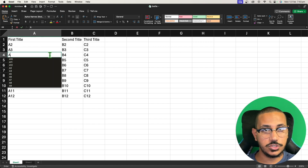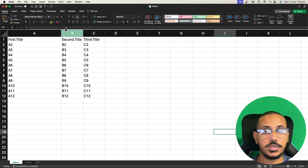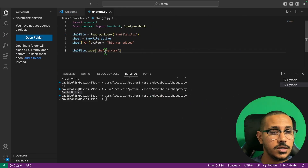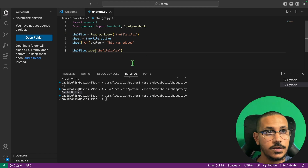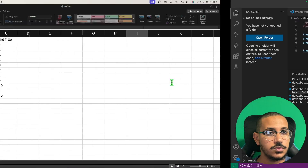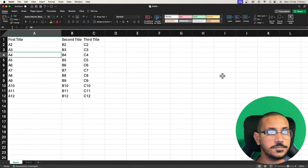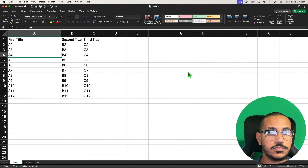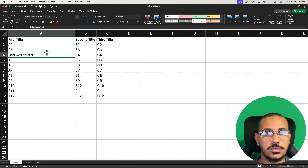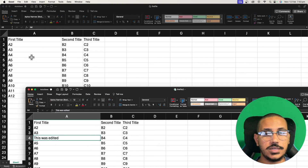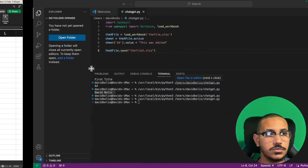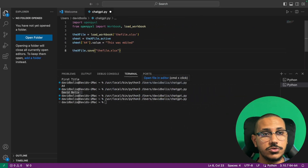Let's say you want to keep the original document the same but also duplicate it and create a different document. All you need to do is pass a different filename into save — for example the_file2. If we run this you can see the original is still the same, but we now have another file that was created. That new file has all the original data plus the change we made. Let's go ahead and delete that second file and continue working with the original.